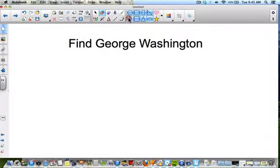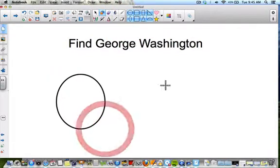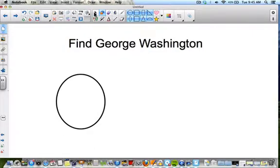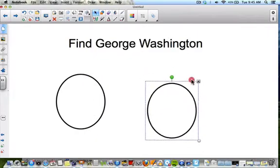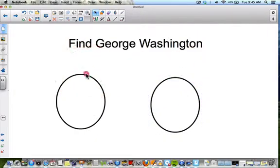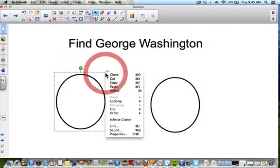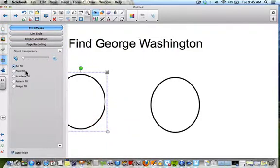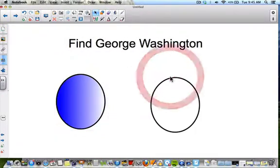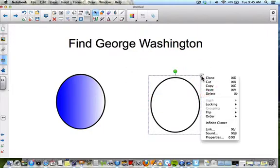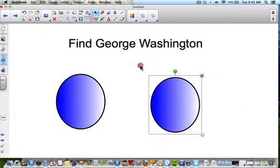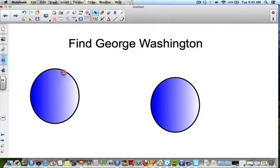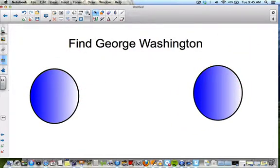I'm going to choose a couple of ovals. I'll clone one so they're the same size. Let's fill those to make them look nice — going to properties and doing a gradient fill on each one. Now you can see we have two objects on our page.